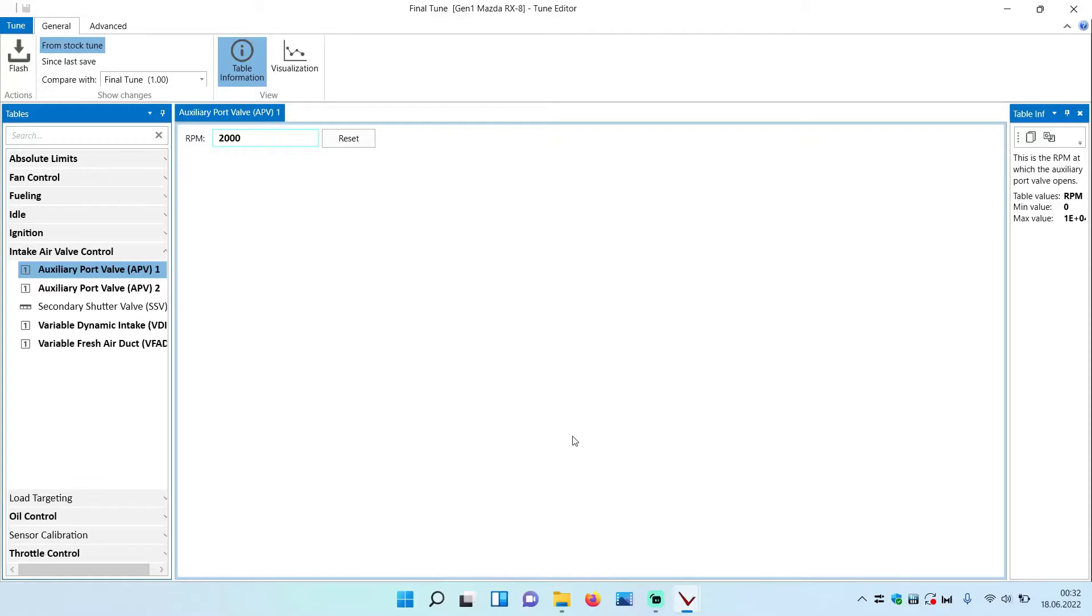First thing to do is set up a final tune. By that I mean having perfect AFRs, a perfect ignition timing.